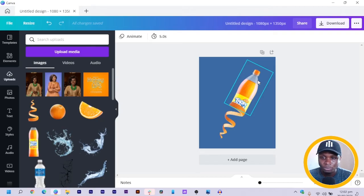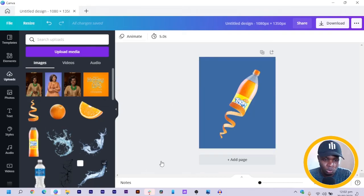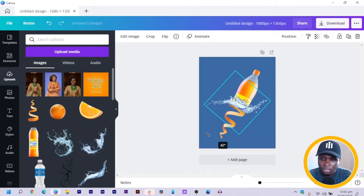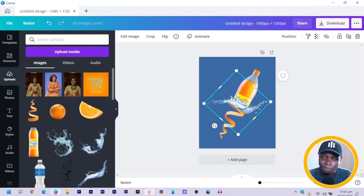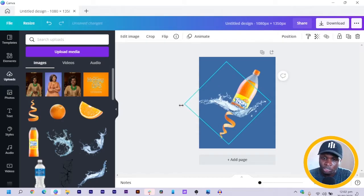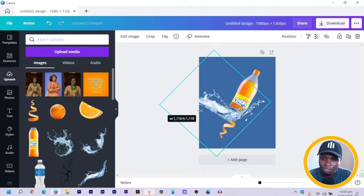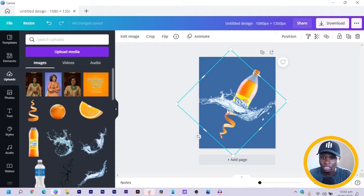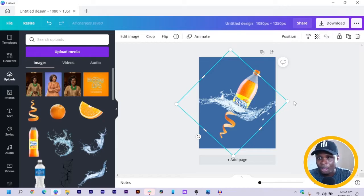After we do that, what I'm going to do is I would add this water element I have over here. Then I rotate it in a way that covers the split edge of our image. So after I do that, I increase the size of the water and position it here, so that the bottom part — the submerged part — is under the water.